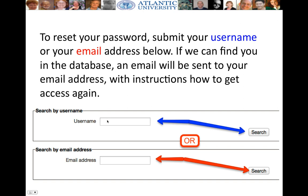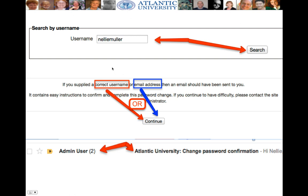Let's say that you know your username — let's see what happens. You choose your username; there's mine, Nellie Muller. Then you follow it by clicking on Continue. You don't choose both — you only choose one. Continue.